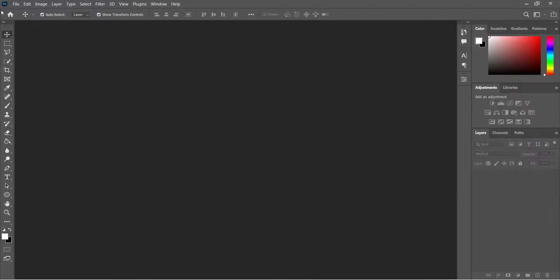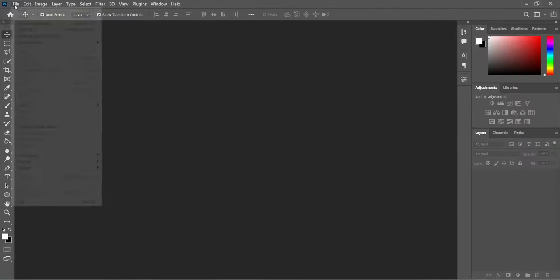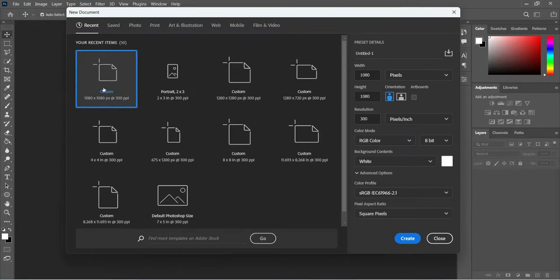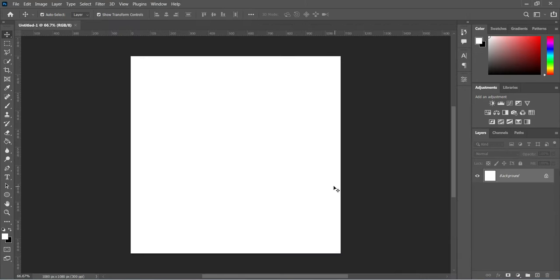Go to your File menu, select New. We are going to use 1080 by 1080 pixels, and our resolution we are going to make it 300 RGB for social media posts. Then click OK.